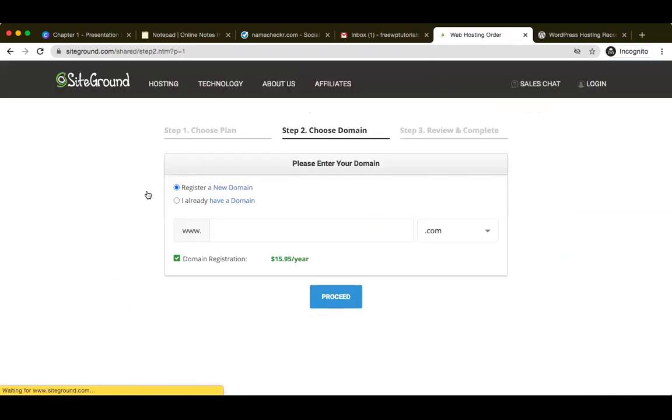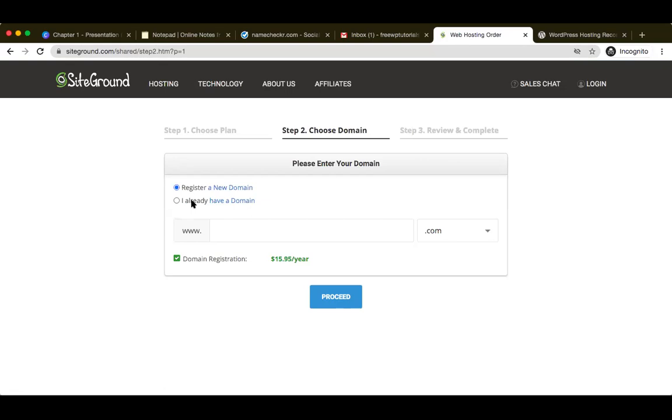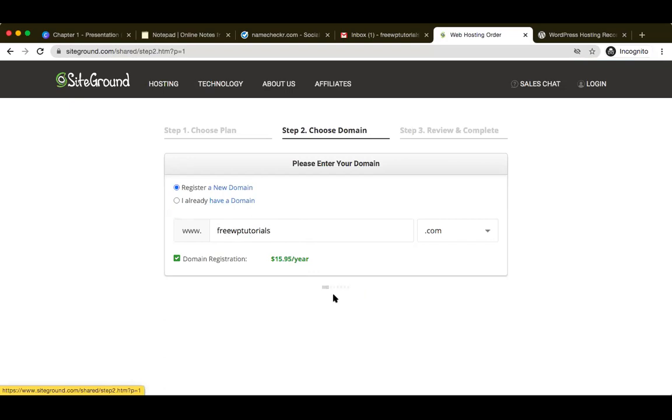For the sake of this particular example, I will go ahead with the startup plan. I already have the GrowBig and the GoGeek plan wherein I'm hosting my websites and my clients' websites. Since I'm going to be hosting only one website over here, I will go ahead with the startup plan. Once I click on the startup plan, the first option which you see is to choose to register a new domain or if you already have a domain. If you have already purchased your domain elsewhere, let's say for example on GoDaddy or on Namecheap, you've not bought the hosting over there, you will go ahead and buy the hosting with SiteGround. In such cases, you go ahead and say that I already own a domain. In my case, I don't have the domain, I'm going to be purchasing it over here.